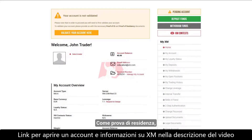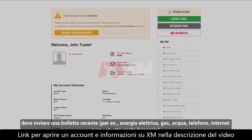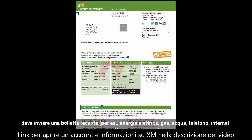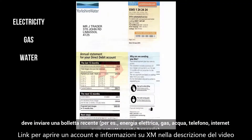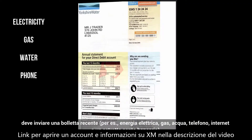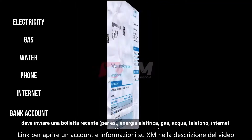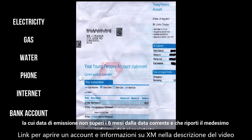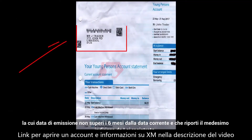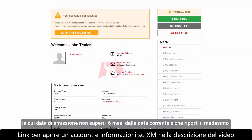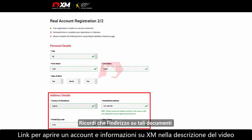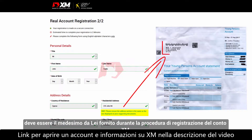As proof of residence, you need to submit a recent utility bill — for example, electricity, gas, water, phone, or internet — or a bank account statement dated within the last six months and confirming your registered address. Remember that your address on any of these documents must be the same as the address you provided during the XM account registration process.